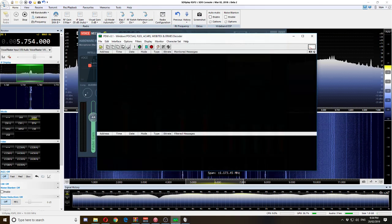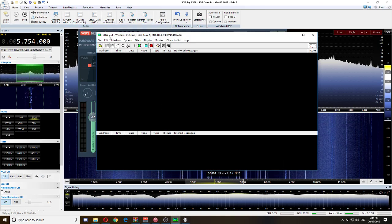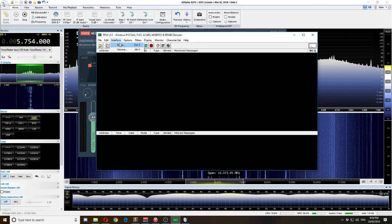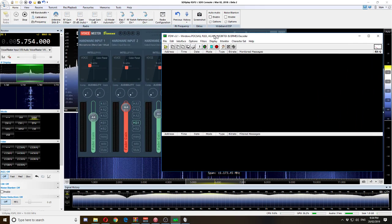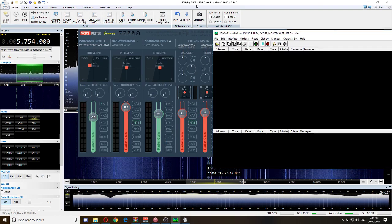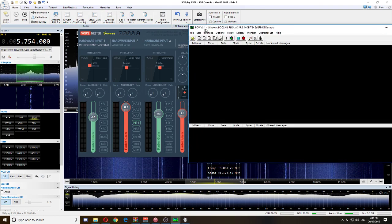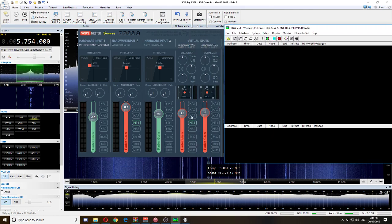Going back to PDW, as we set up before, we did select Cable Output correctly. We are now sending all the audio from SDR Console over to PDW because we have B1 selected.